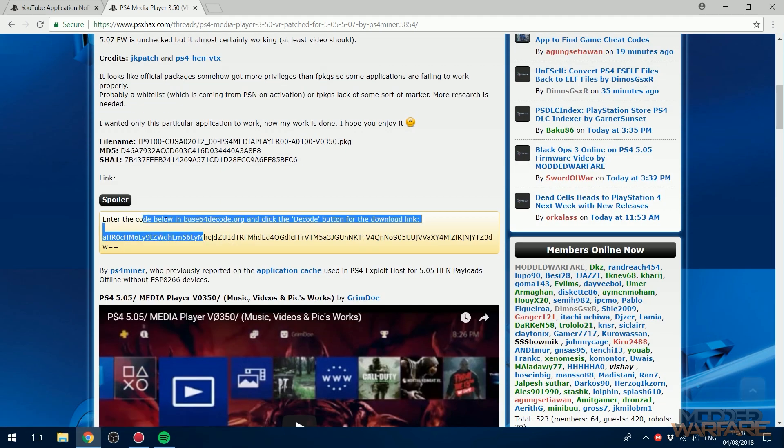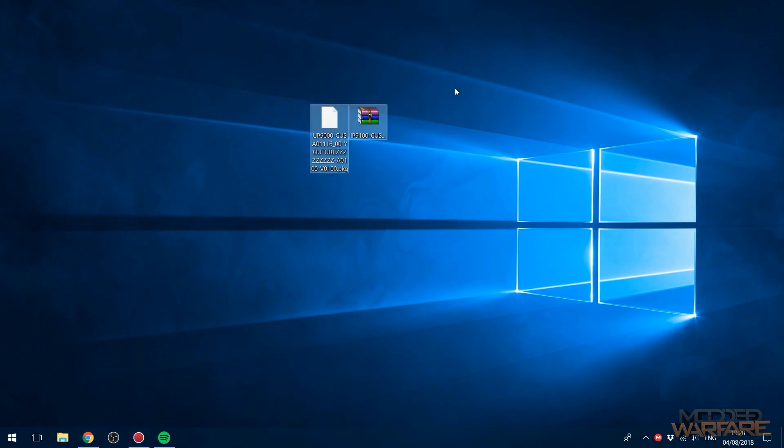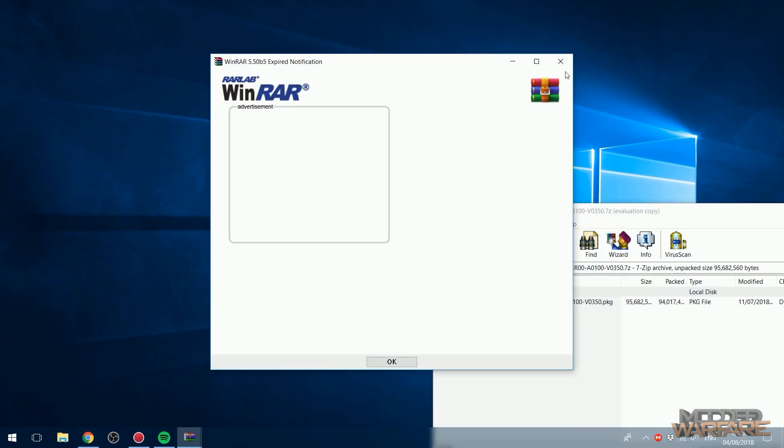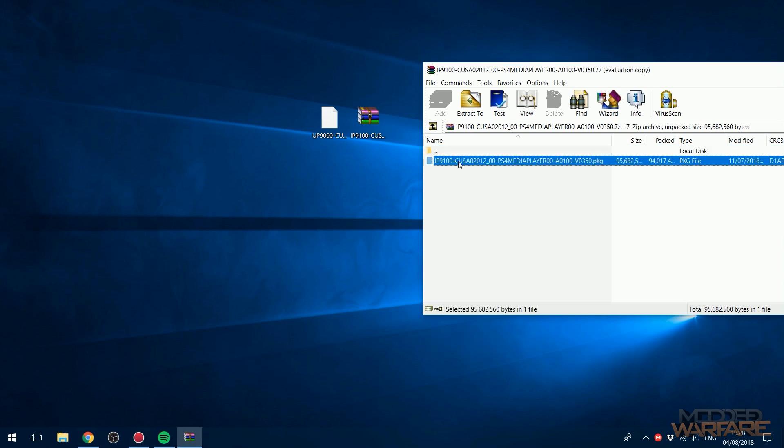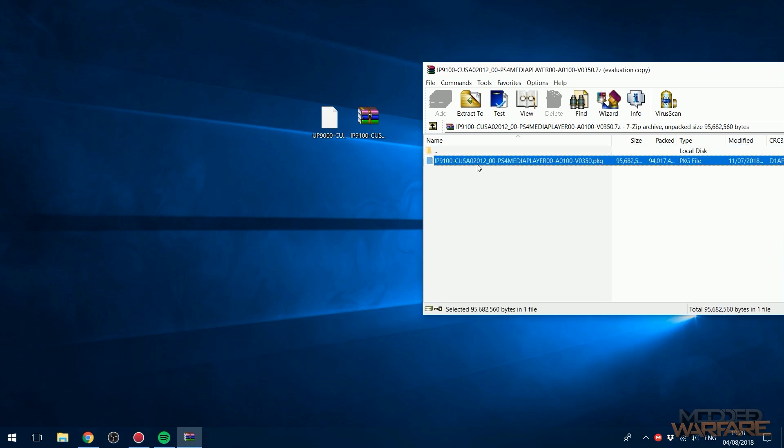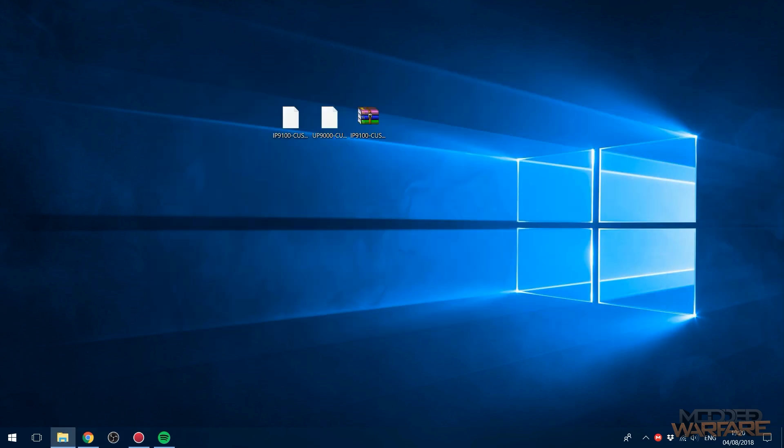Tells you how to download right here. So once you have them downloaded you can see I have the YouTube app and the media player app downloaded. The media player app is in a 7 zip file so you're just going to have to extract that with winrar or 7 zip.